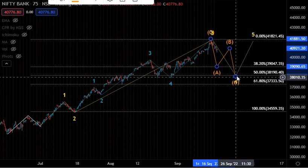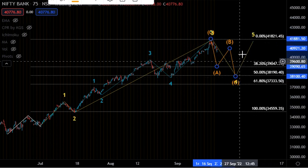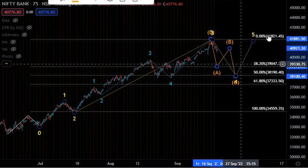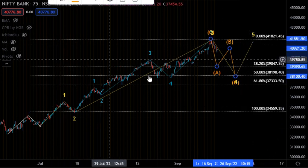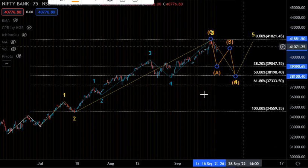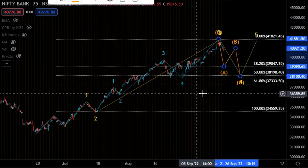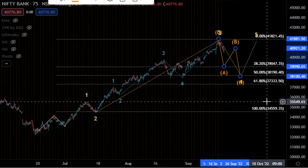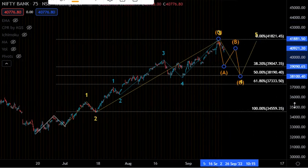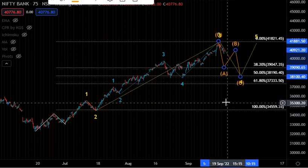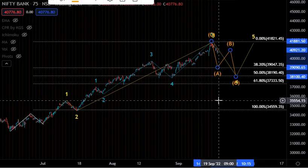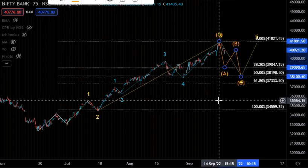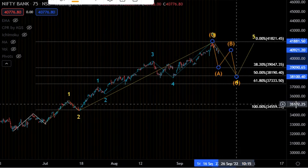After this fourth wave correction is over, we are going to have a fifth wave motive wave for the intermediate cycle. That is my analysis. If you find this useful, please give a thumbs up and share my videos with your friends.